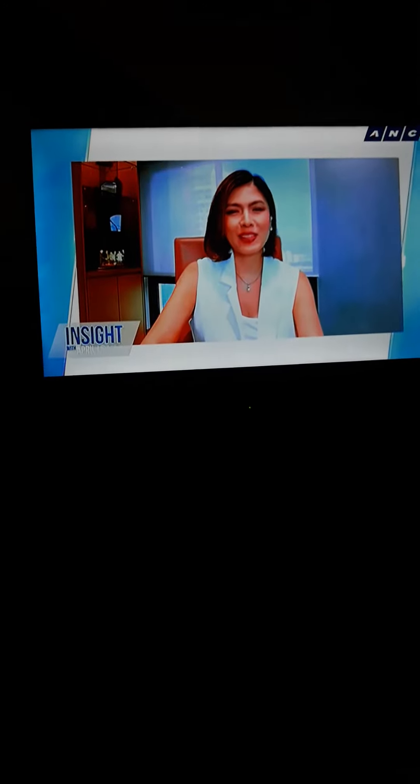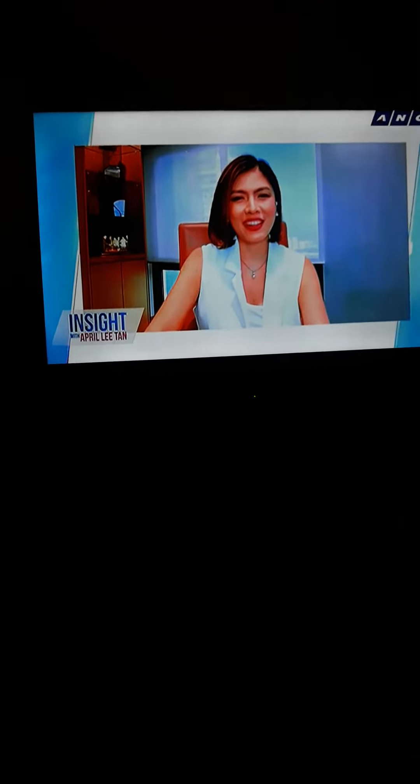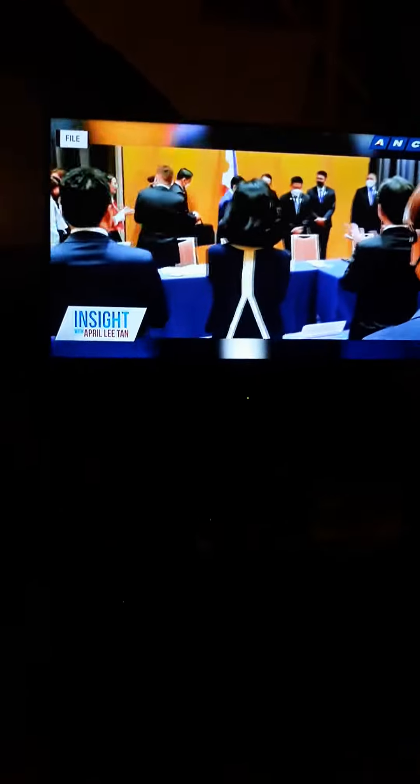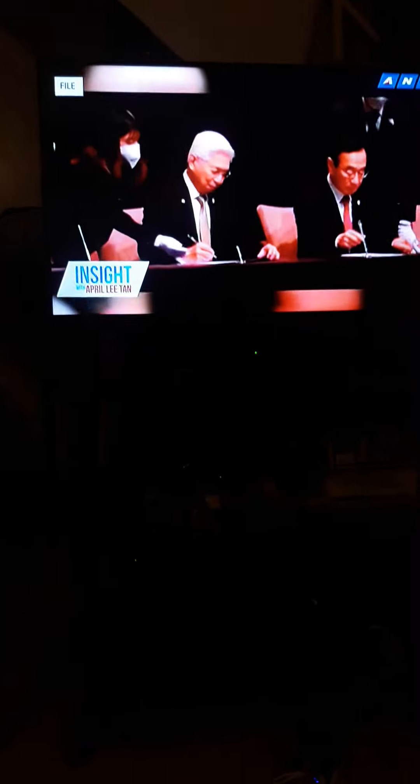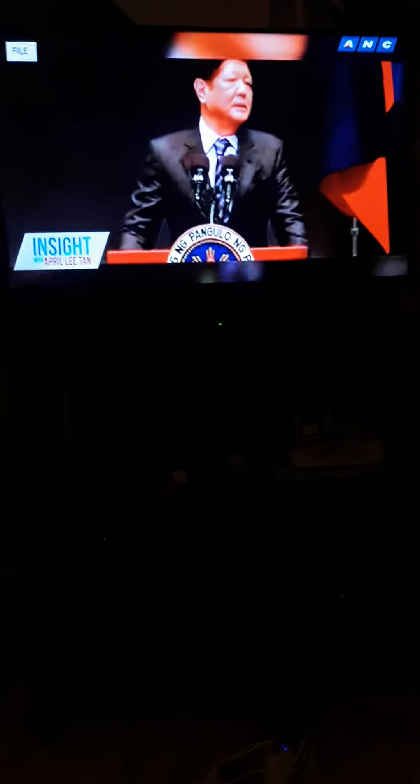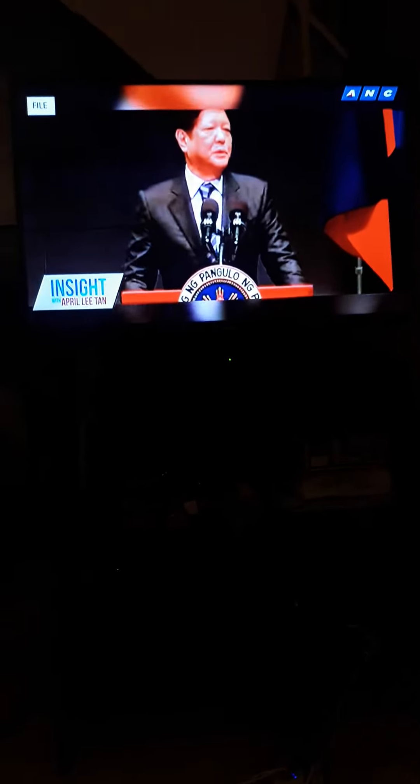Welcome back, you're still watching Insight. The Philippine transportation sector was one of the agenda of President Ferdinand Marcos Jr. during his visit to Japan. He secured loan agreements that will fund the construction of key projects like railways. In his speech before Japanese investors...